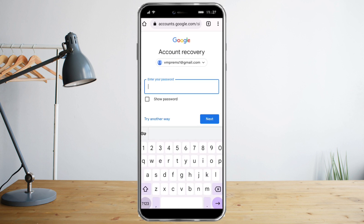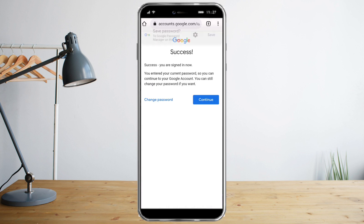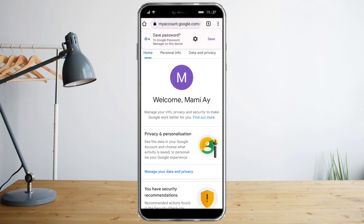Click next and this will prompt you that your account has been successfully signed in and recovered. Click on continue to access the account.